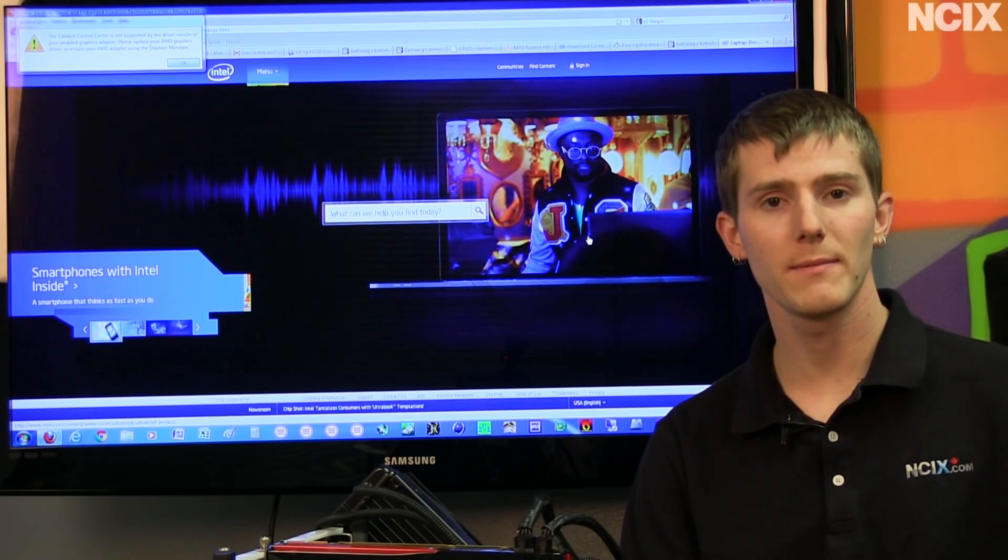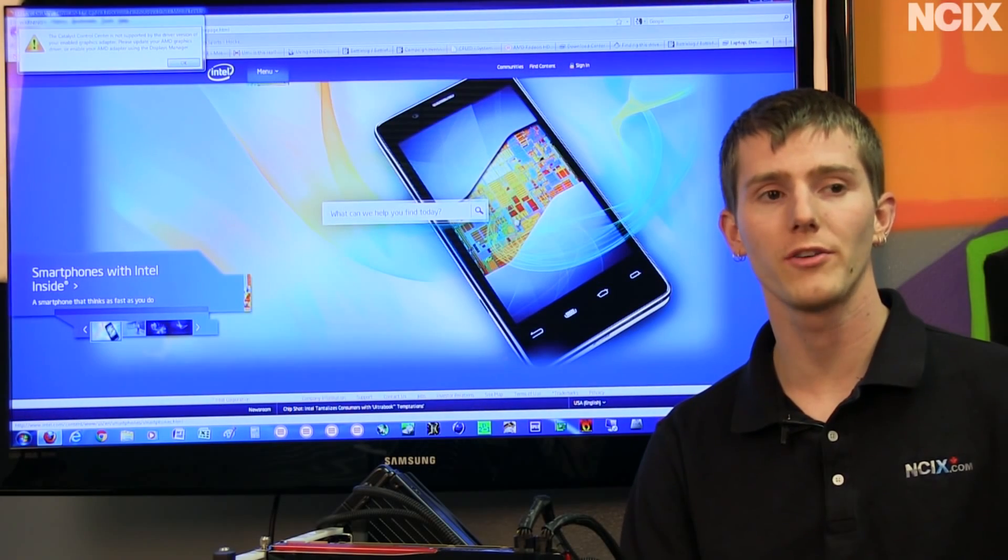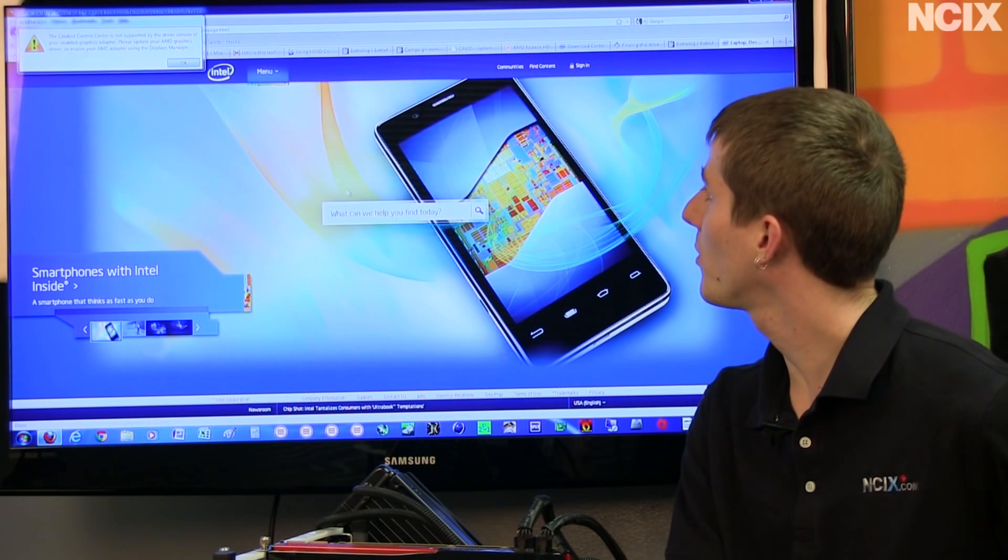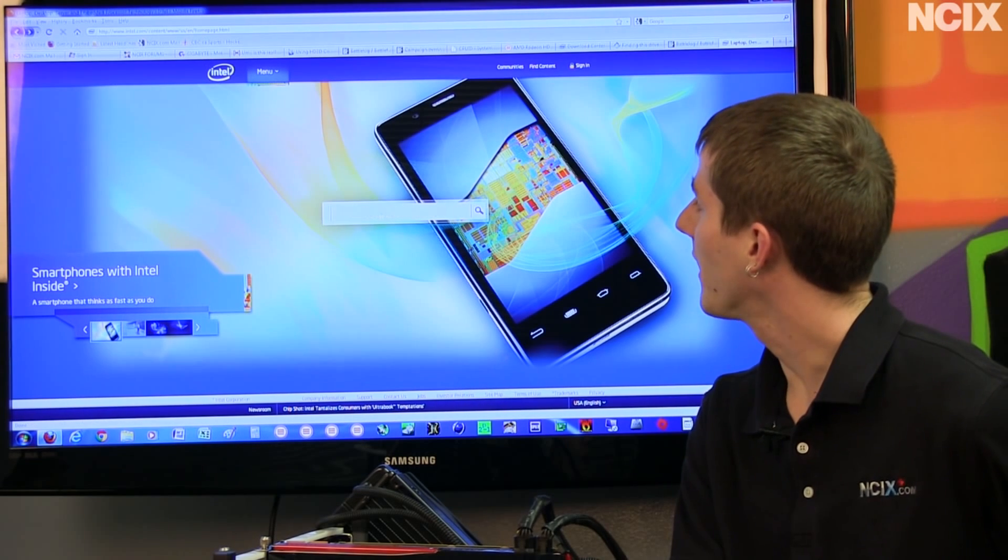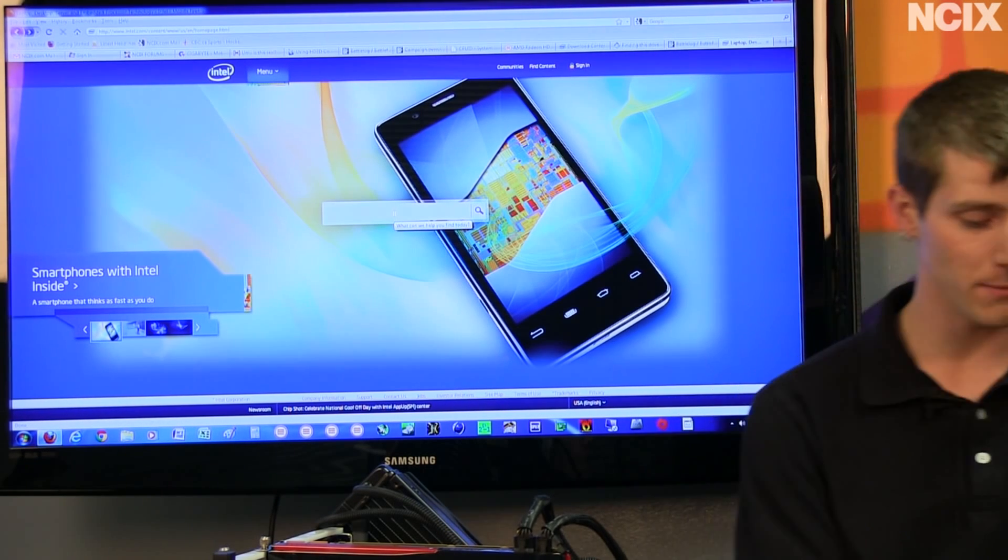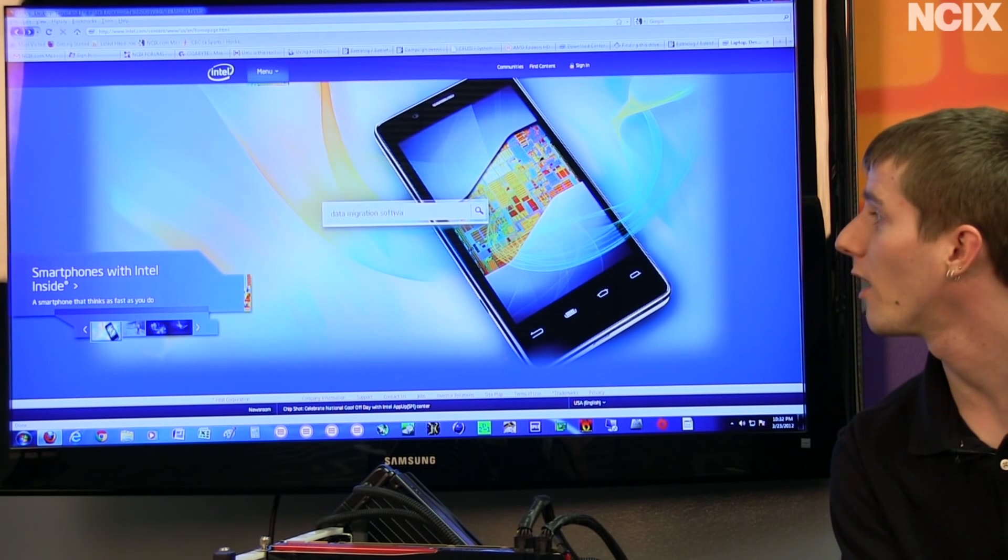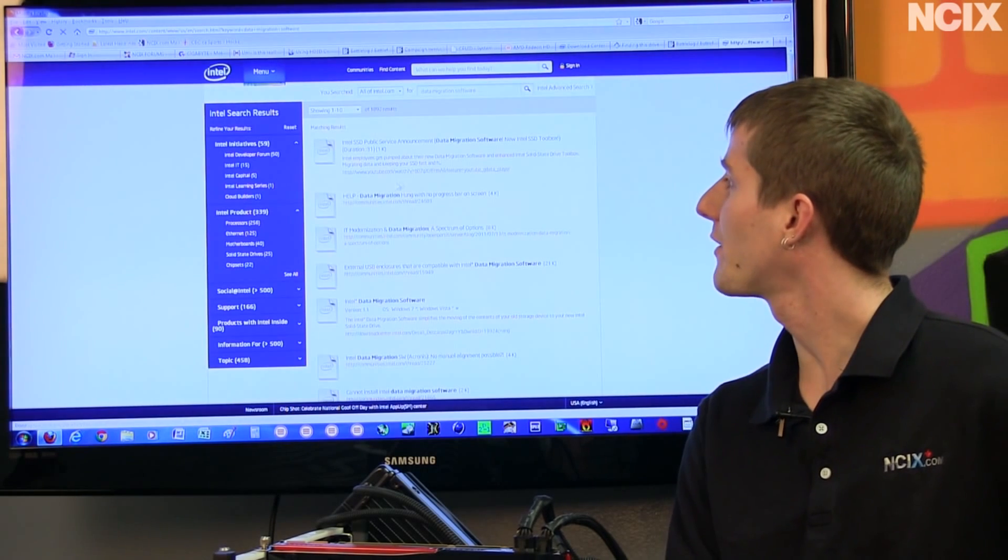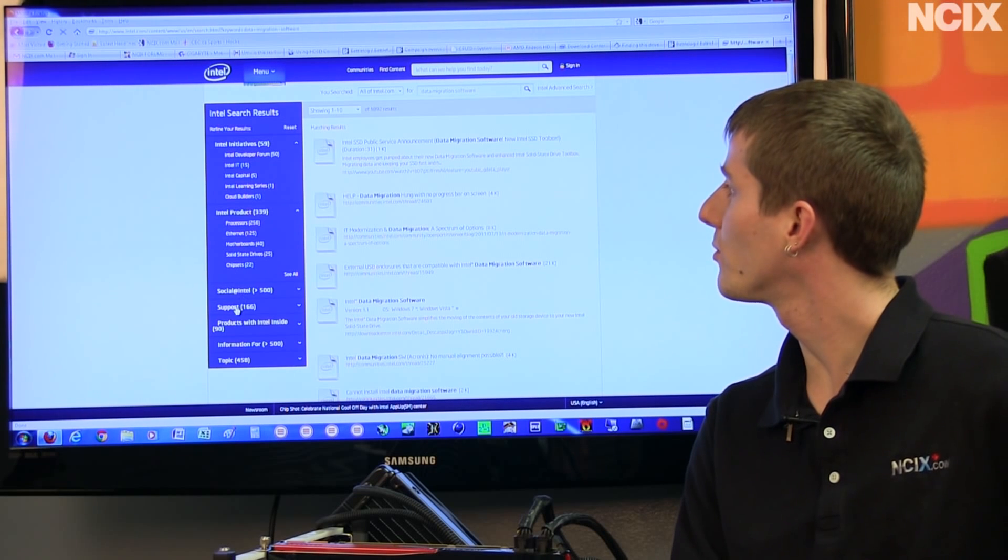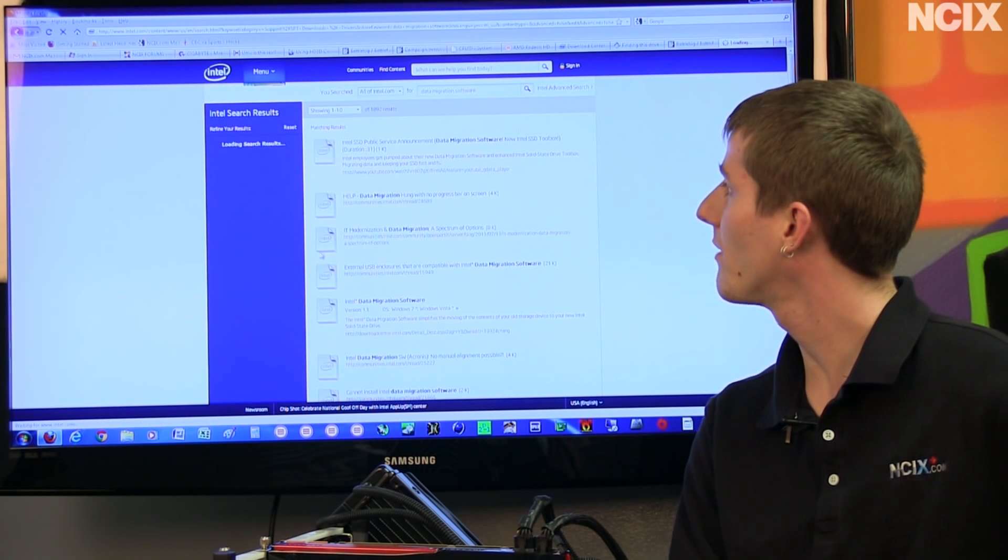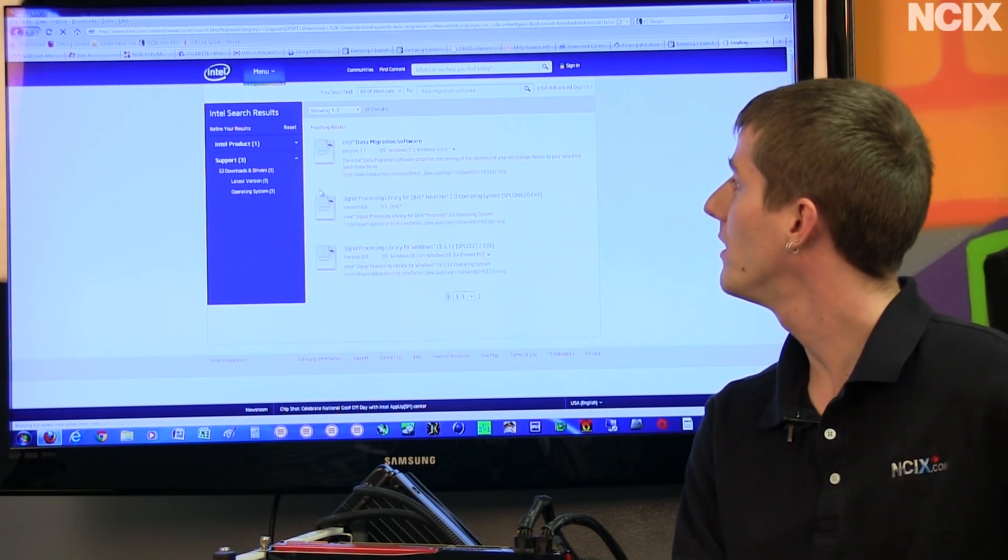So to download the data migration software once you've already got your new Intel SSD, you're going to go to intel.com and in the what can we help you find today box you put data migration software. Very straightforward. Then you go to support and downloads and drivers and it will be the one at the top.